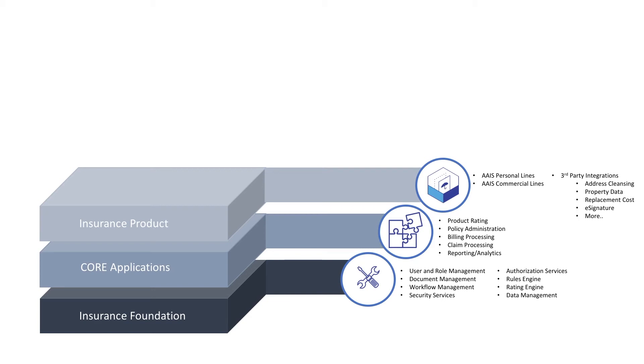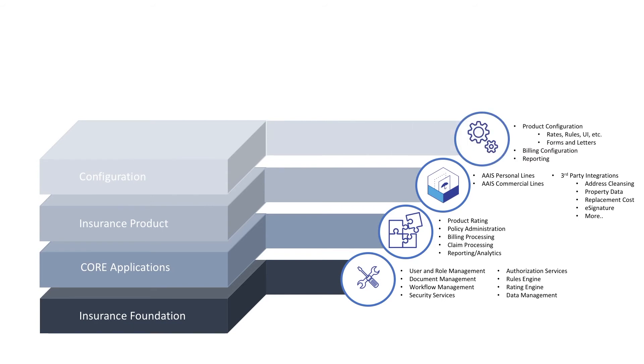The fourth layer is the product configuration. Although the AAIS insurance products are comprehensive, there are often customer-specific modifications that are required. The configuration layer allows customers to quickly adjust any element of the insurance product, making tasks like annual product adjustments a breeze.